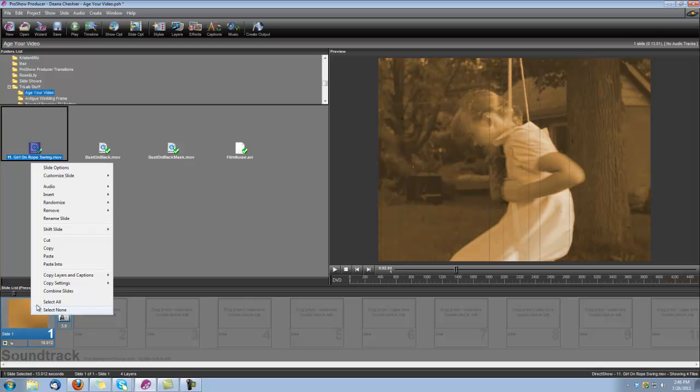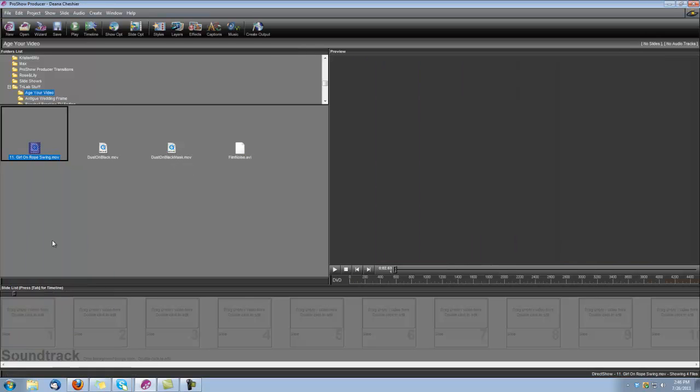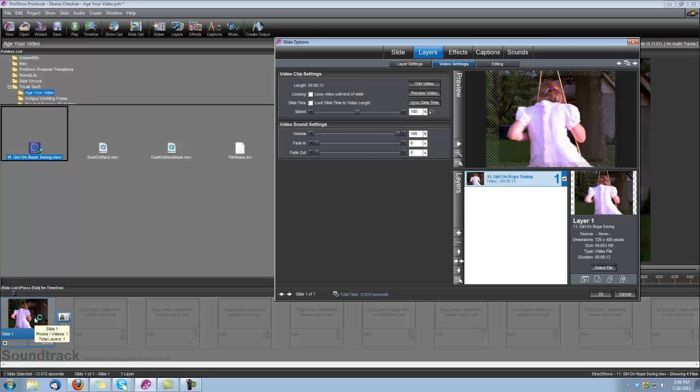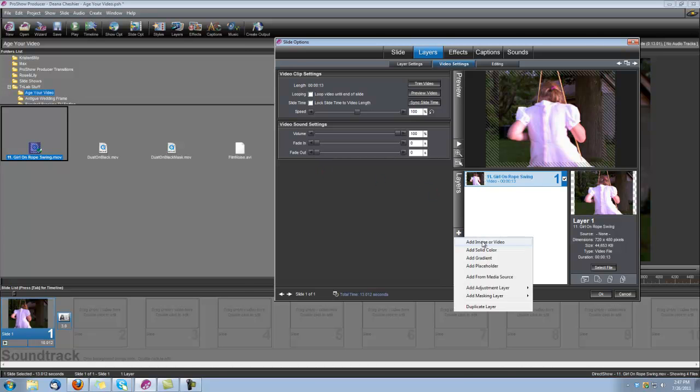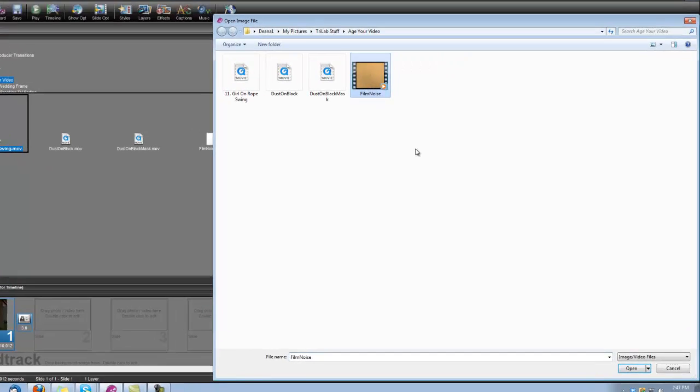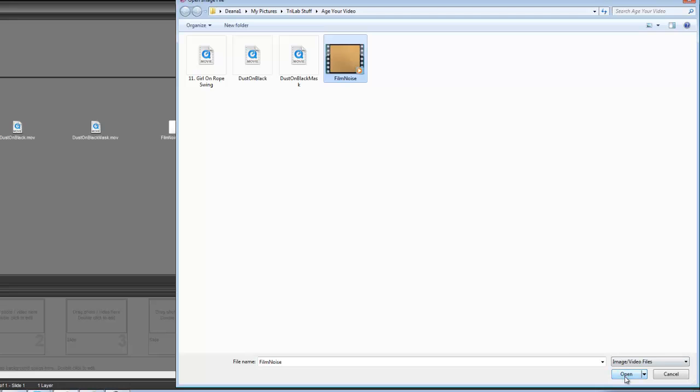So let's start creating this slide. First thing we want to bring in is our video. We'll double click to open our slide options, and the next thing we want to bring in is our Film Noise. So we'll go ahead and add image or video and bring in that Film Noise clip.